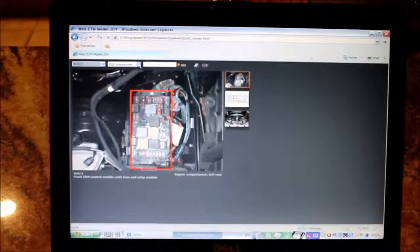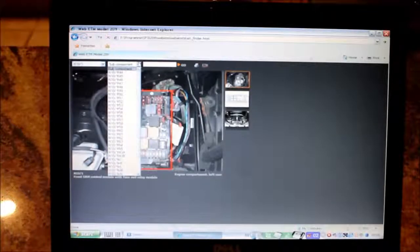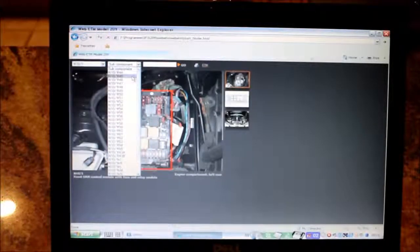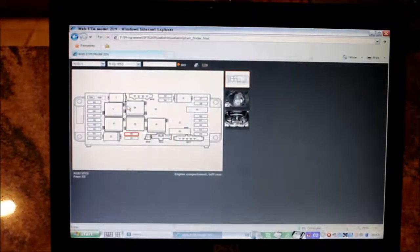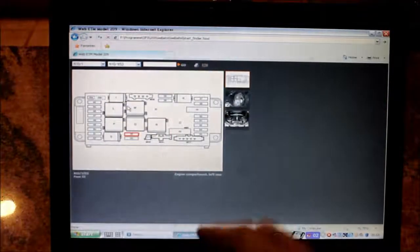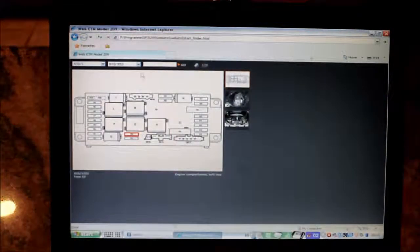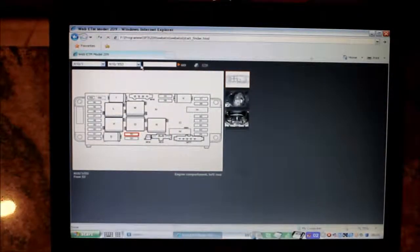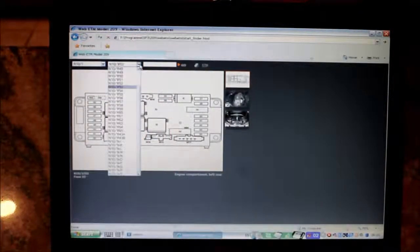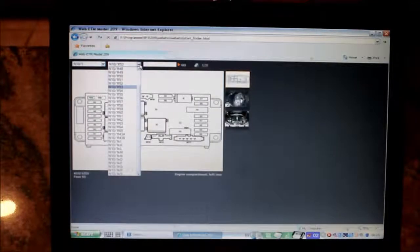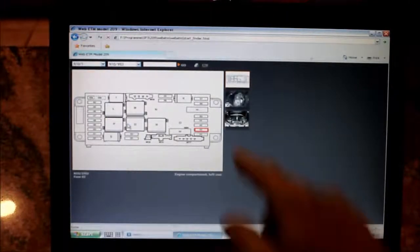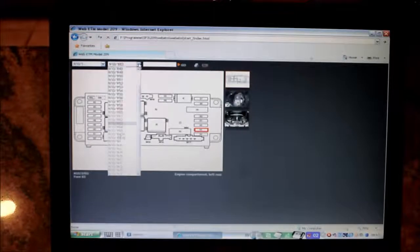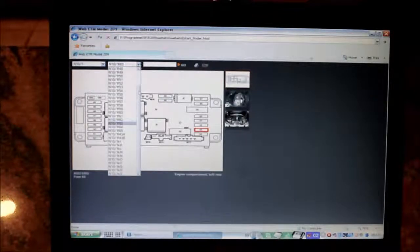And then you can also see sub-components. So if you look for a special connector on this thing here or in this case a fuse, all the fuses are named 1F and then have a number. So if you look for a specific fuse it will show you right where it is. Or if you look for a relay.